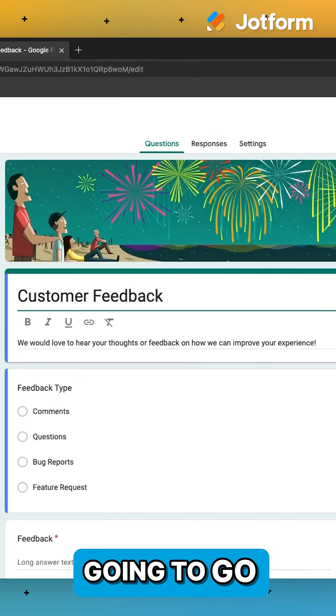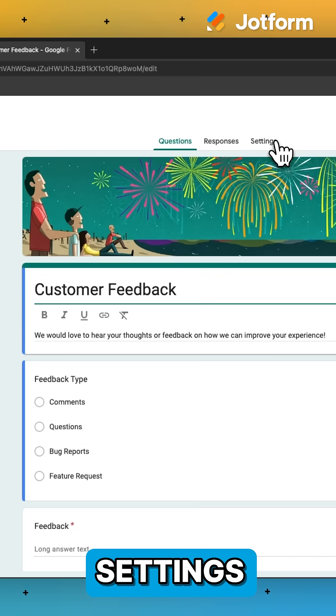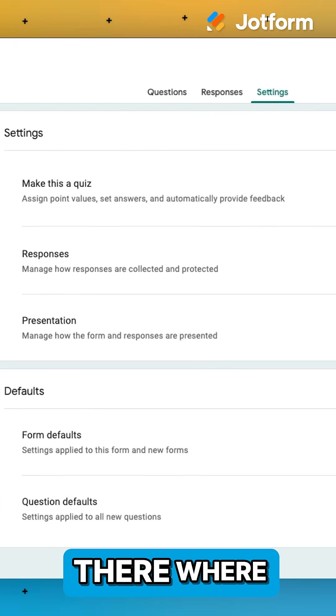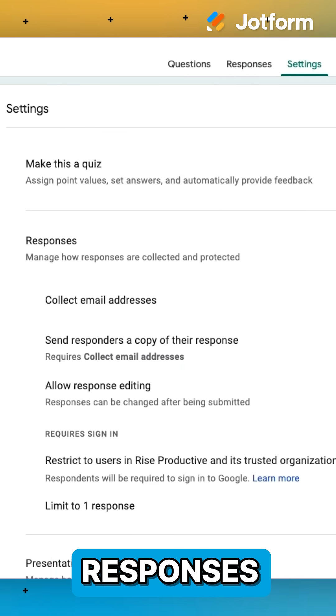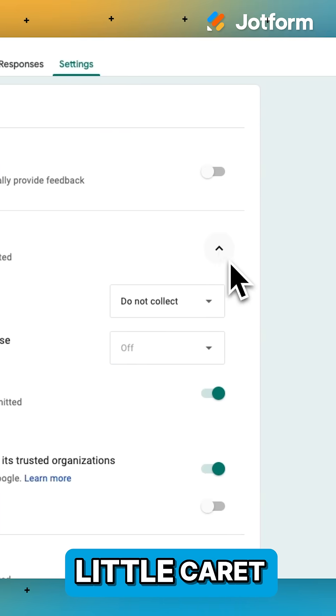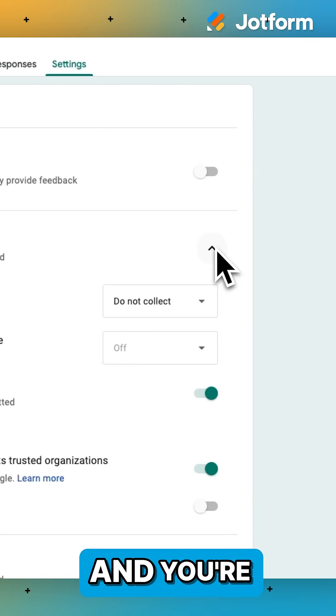You're simply going to go over to the settings section. And then from there, where you see responses, you're going to click on this little caret.